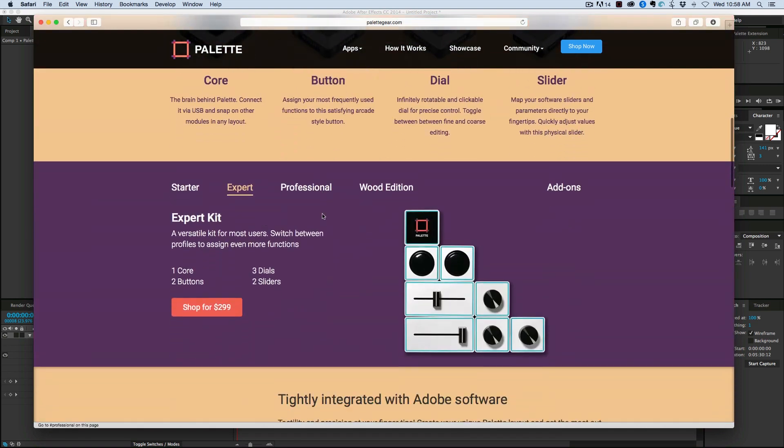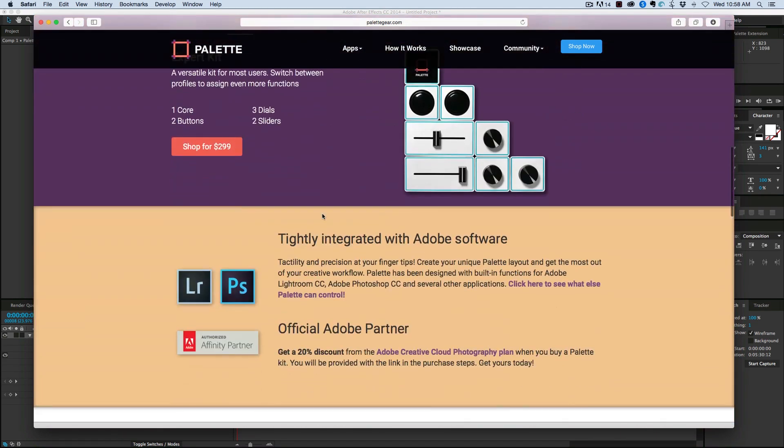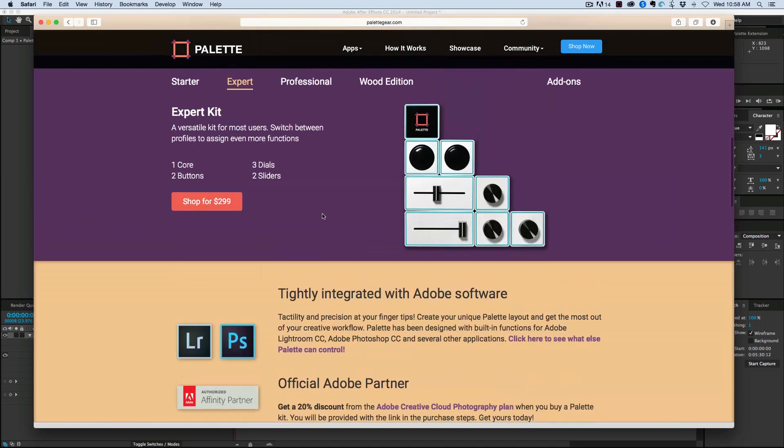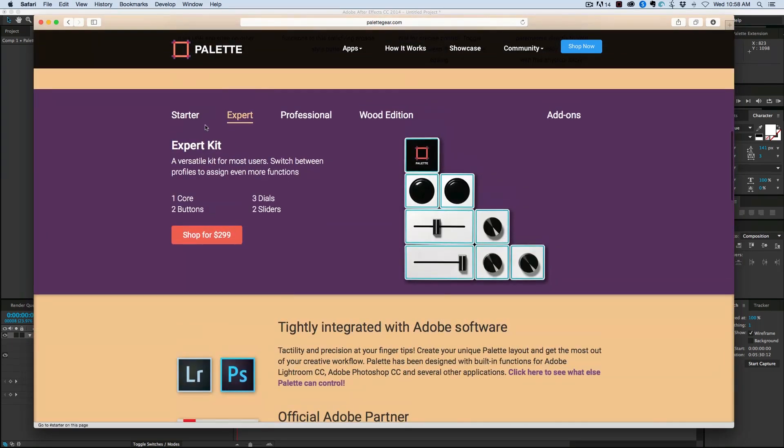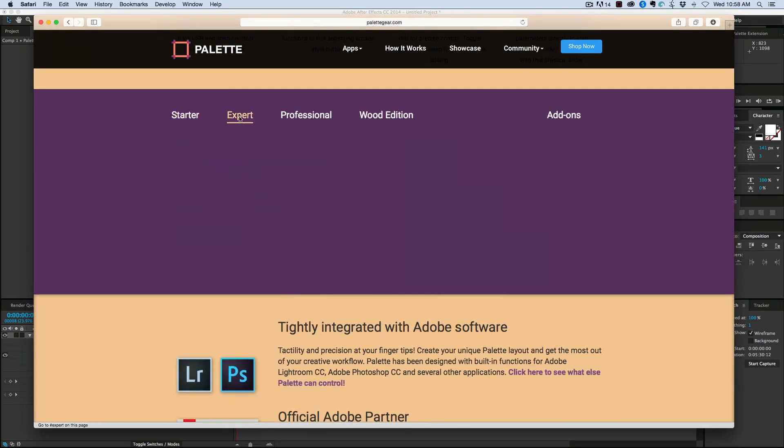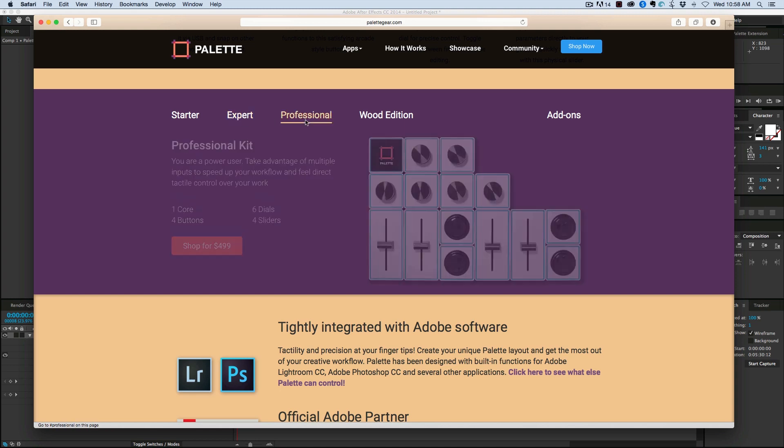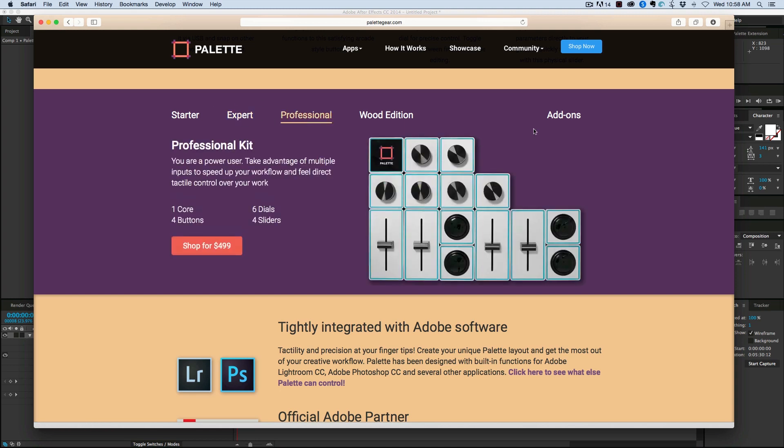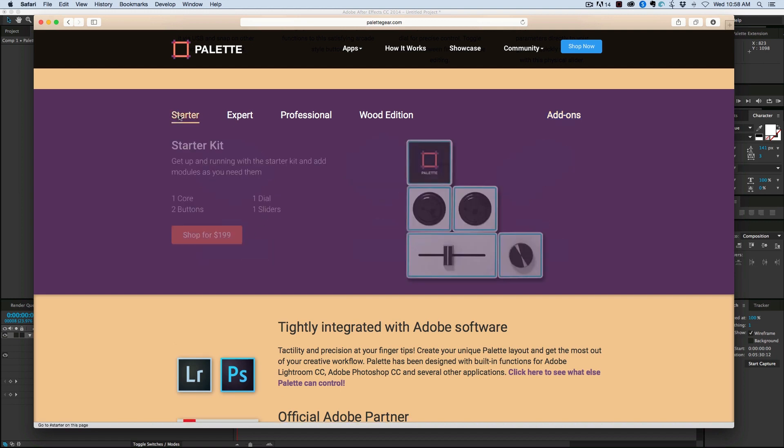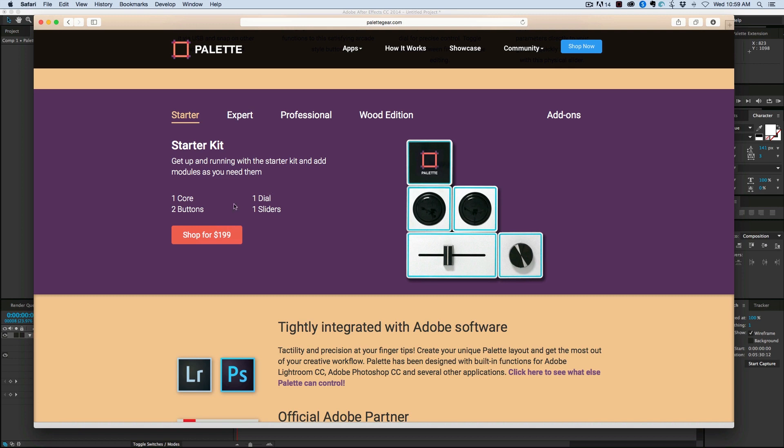So as you browse through this website, you can see they've got different kits. Starter kit, expert, and then you can also do the add-ons. So if I wanted to get a couple more buttons, I can easily and I don't have to get a whole kit. Now let me show you the Palette Gear program.